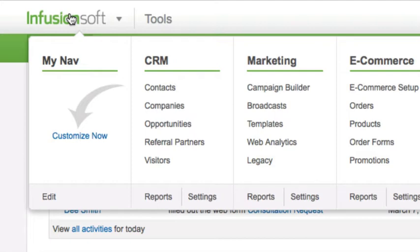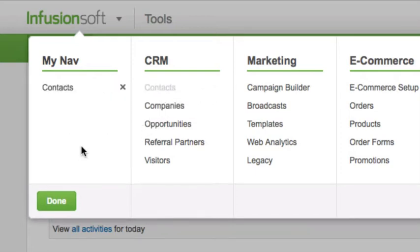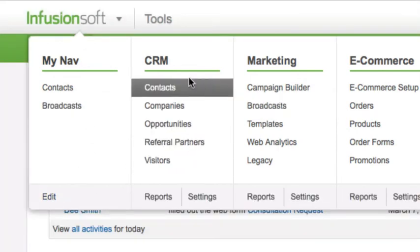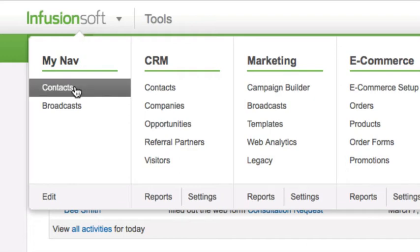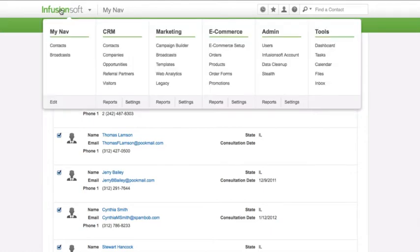To customize MyNav, hover over the MasterNav, go to the MyNav section, and click on Customize Now. Click and hold on a MasterNav option, then drag and drop it under the MyNav section. Click on Done to apply the changes. Open the MasterNav and click on the first MyNav menu option to visit the new MyNav area. When you log on the next time, you will see the MyNav area first.